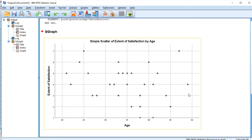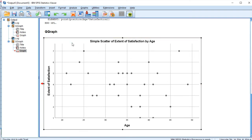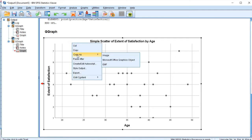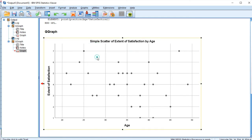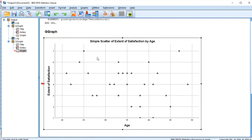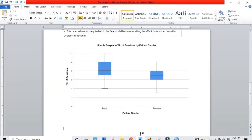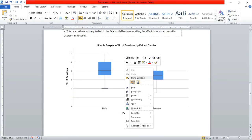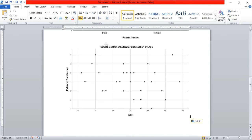If you want to move this to your Word document or wherever you want to paste it, you click on it, right-click, and click on Copy as Image. Then you go to the place where you want to paste it, like a Word document. Right-click and paste, and we can see the simple scatter — extent of satisfaction by age. Age is our X axis and extent of satisfaction is our Y axis.